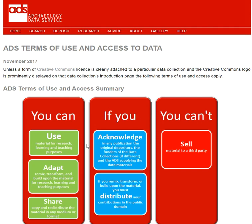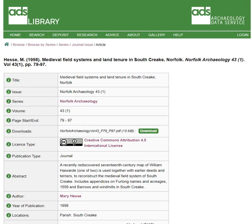However, for simplicity, in 2017 the ADS began the move towards using Creative Commons licenses as our default for new collections. In this example, you can see the license type is the ubiquitous Creative Commons Attribution 4.0, often referred to as CC BY.